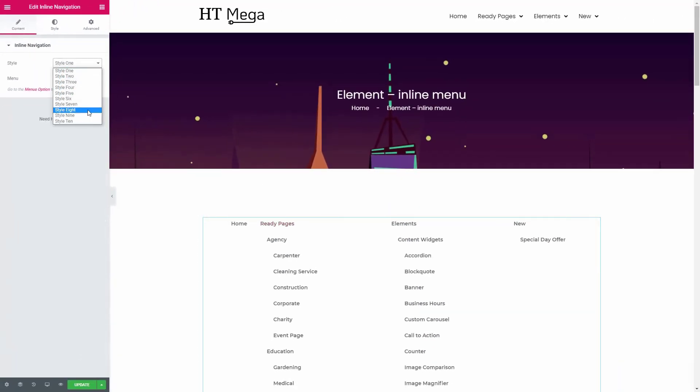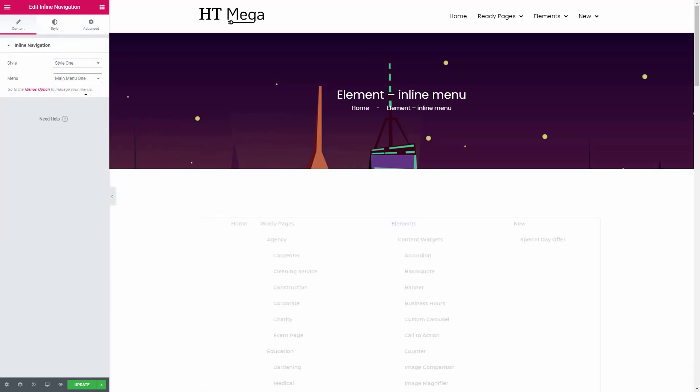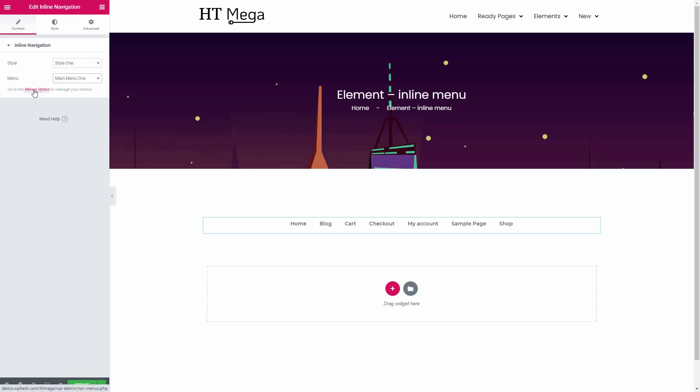If you have any menus created already, you can select a menu from here. But if you haven't created any menus yet, click here to create one.